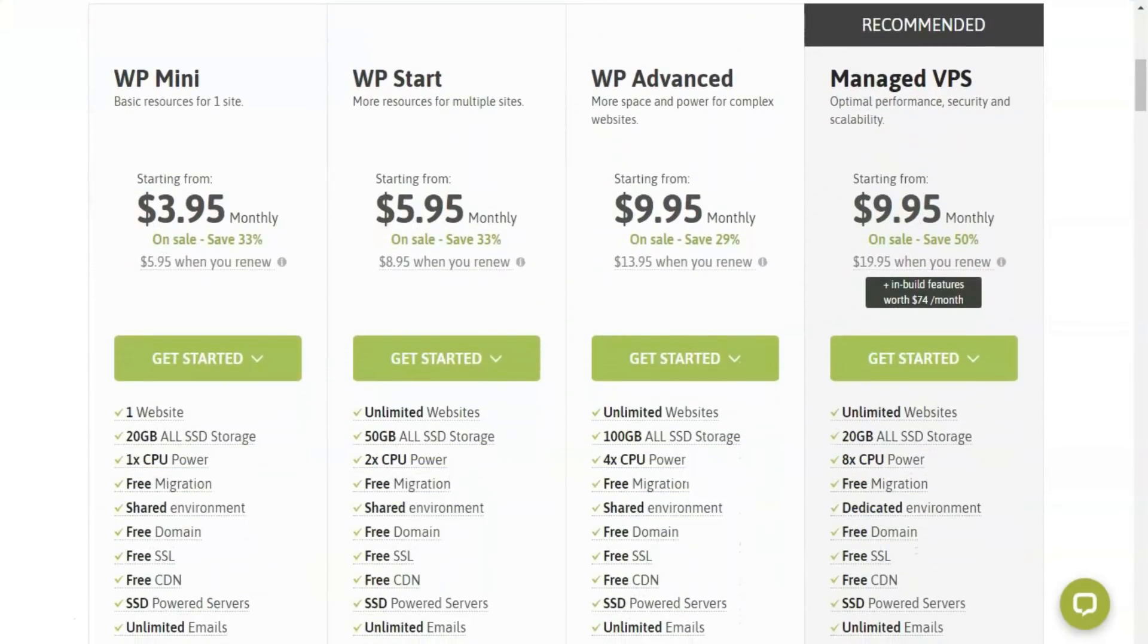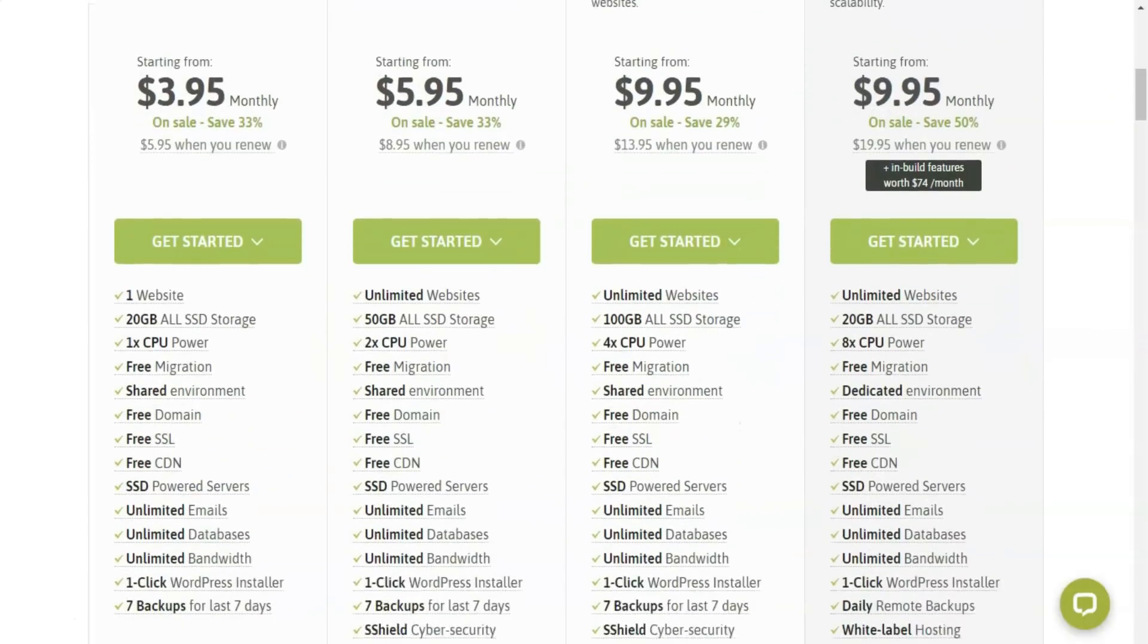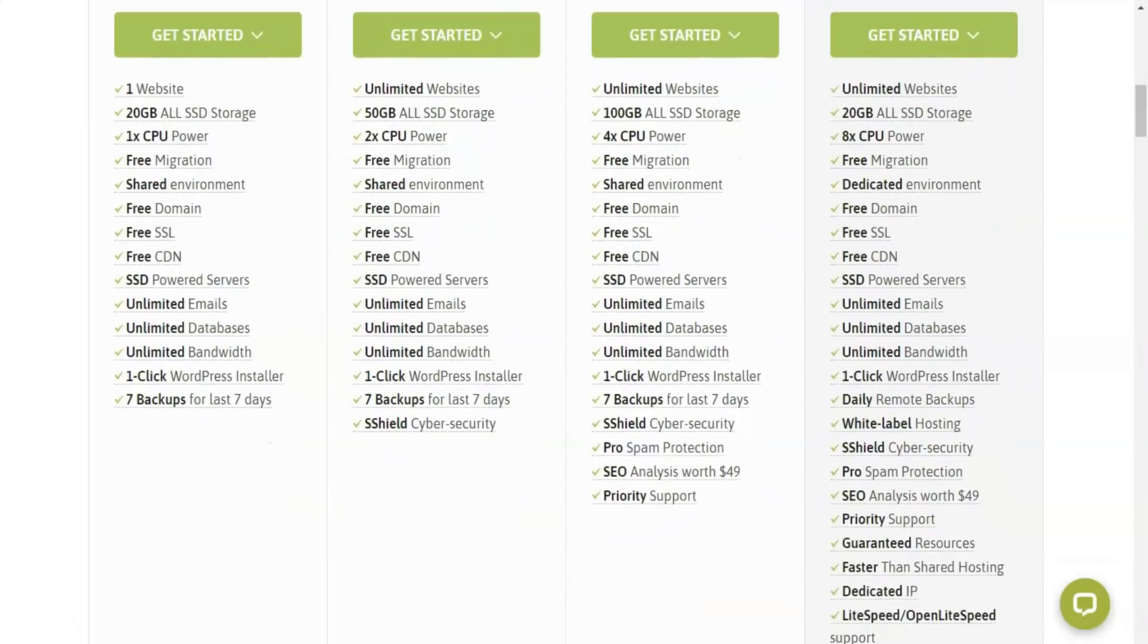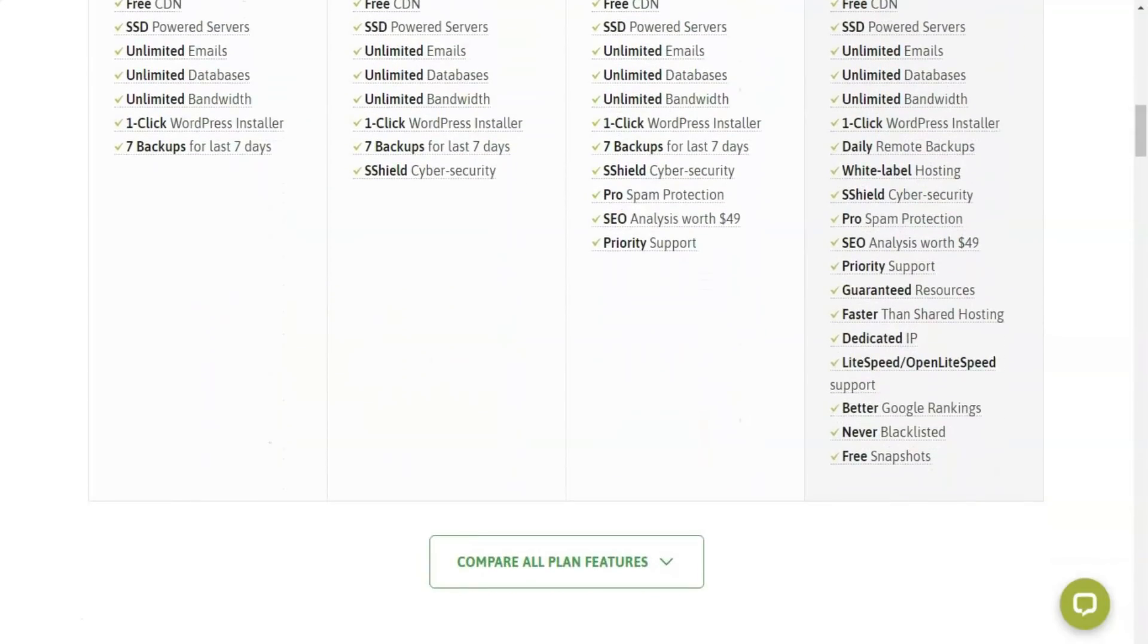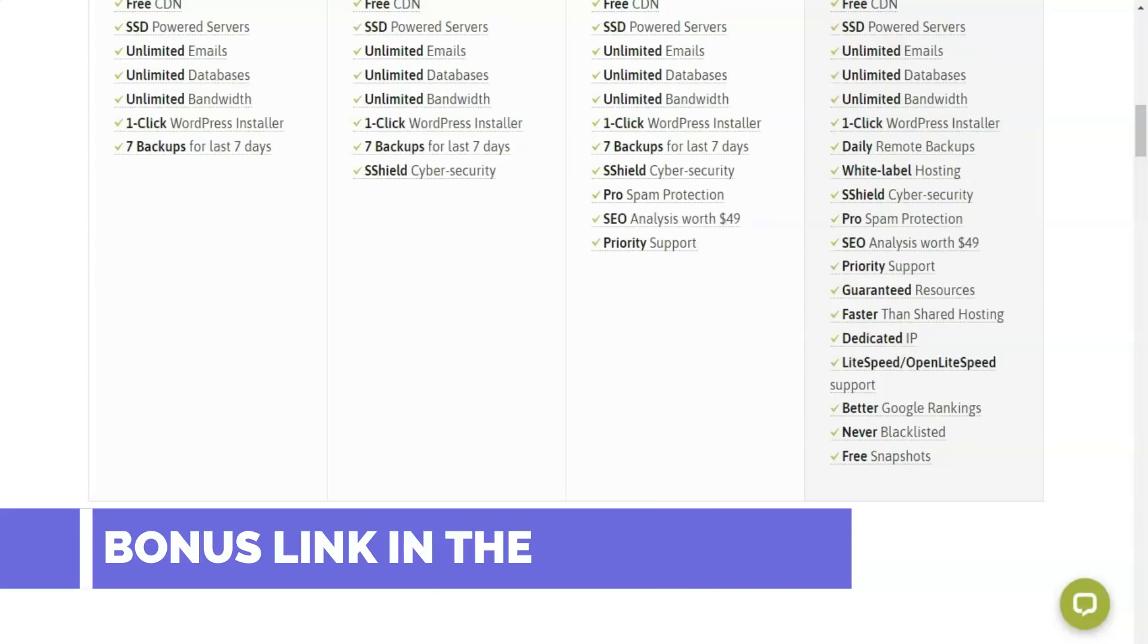We have to clarify that all these prices are from the first update because when you hire a service for the first time, you get discounts of up to 40%. Scala Hosting cloud hosting definitely lives up to expectations.